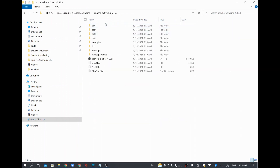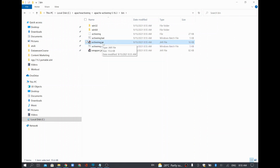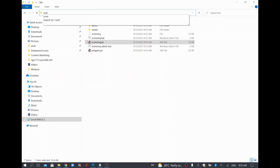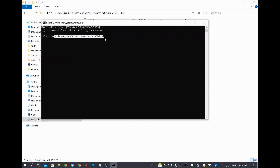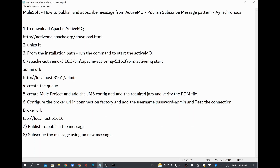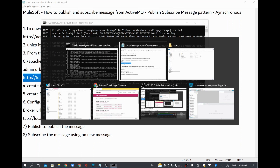Once extracted, we are going to start ActiveMQ. Go to this folder, navigate to the bin folder, and we are going to run the ActiveMQ jar. Go to the command bar and type cmd. Once you type cmd, it will open the command prompt for that particular folder. I will type 'activemq start' and press Enter, so it will start ActiveMQ on your machine. We use the command 'activemq start' — that is also completed.